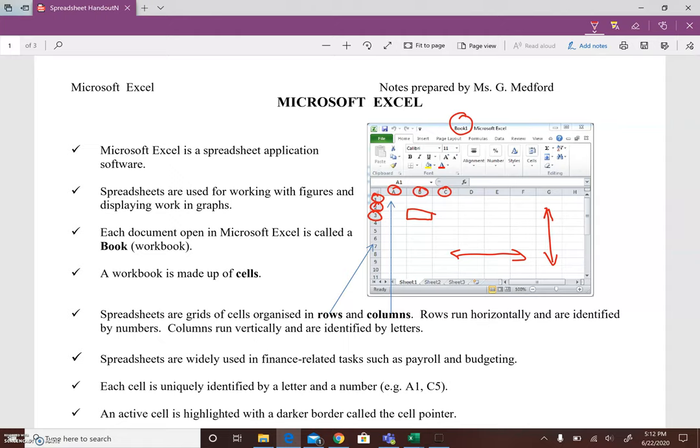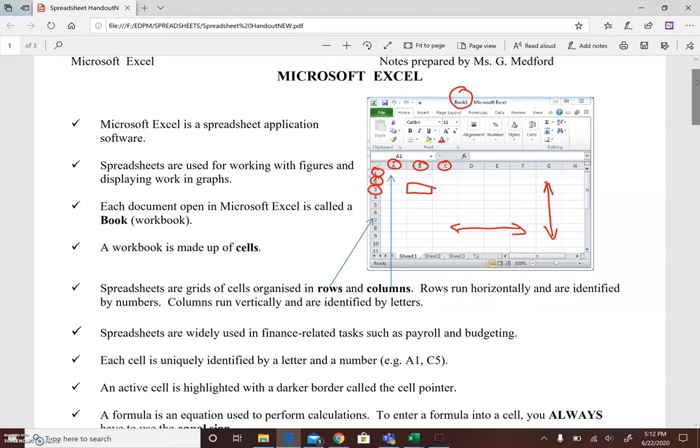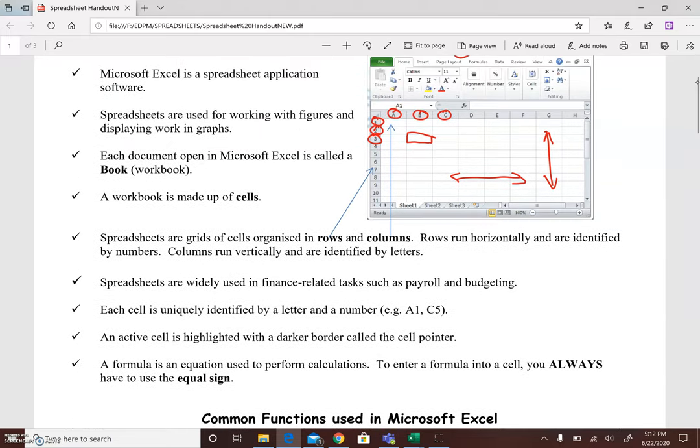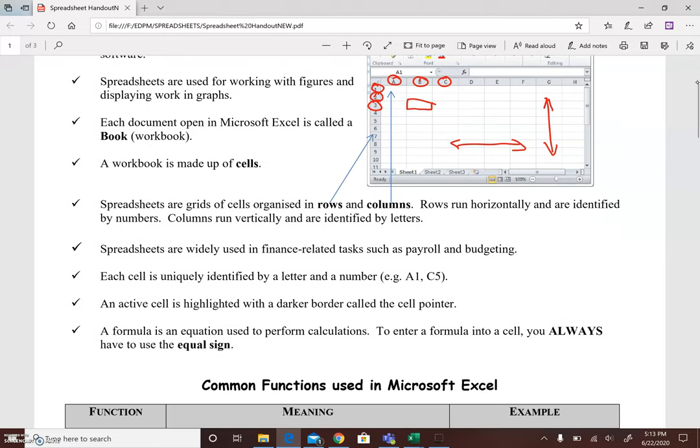Each cell is uniquely identified by a letter number combination which we refer to as the cell address. An active cell is highlighted with a darker border called the cell pointer. A formula is often used in spreadsheet. This is an equation used to perform calculations. To enter a formula into a cell you always use the equal sign which means that the equal sign precedes all formulae used in a spreadsheet.